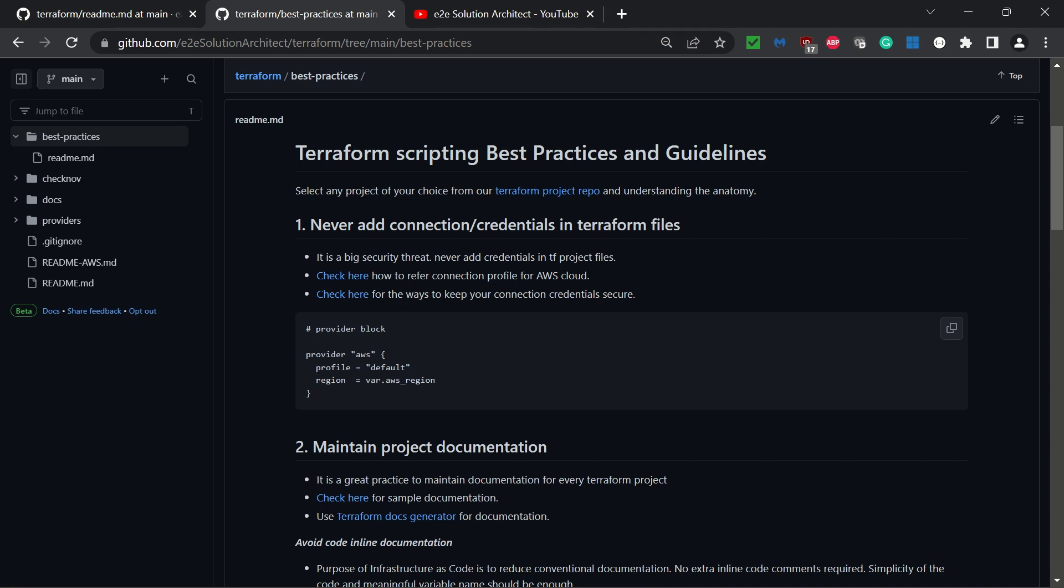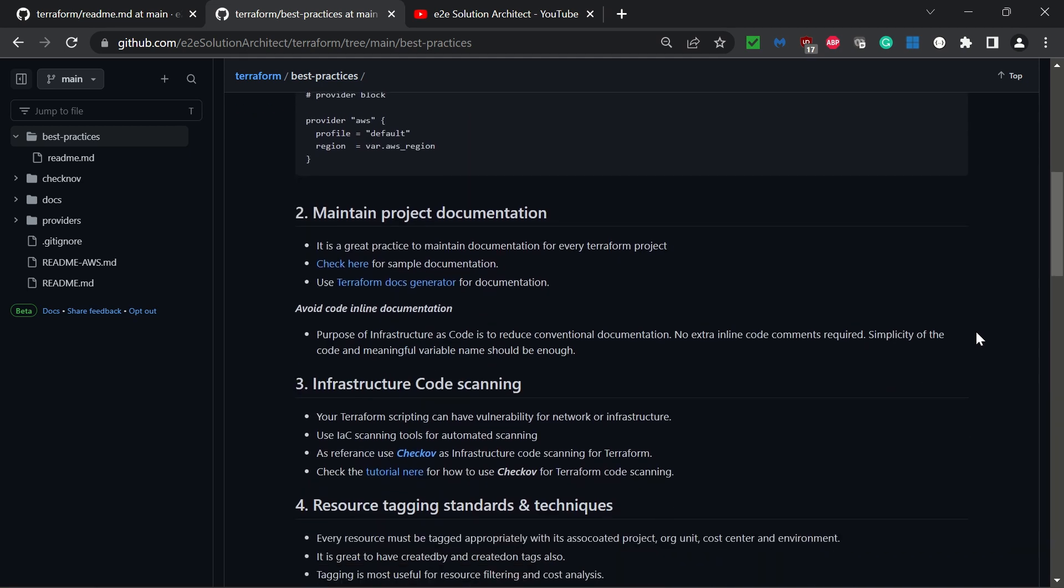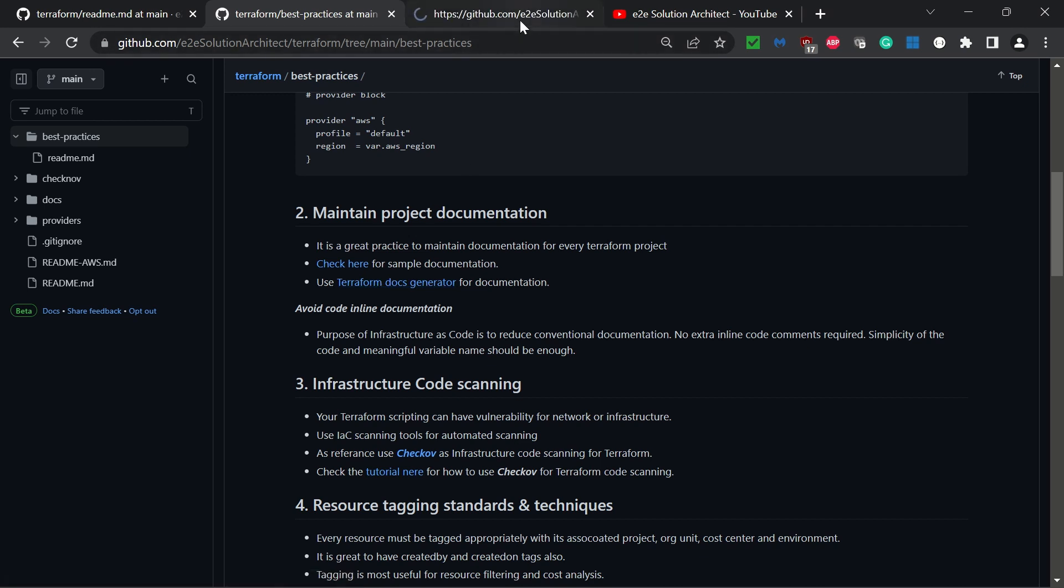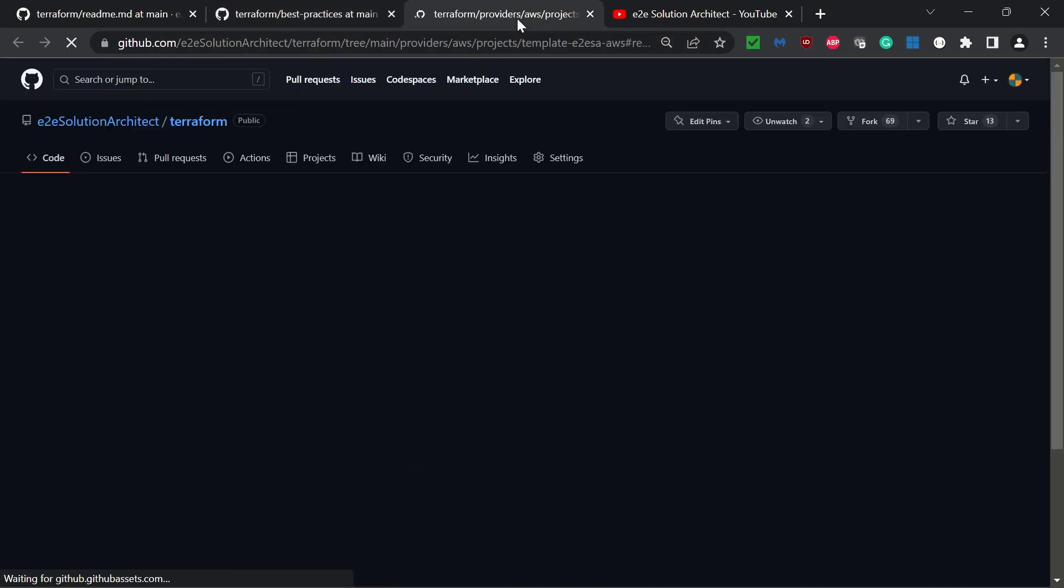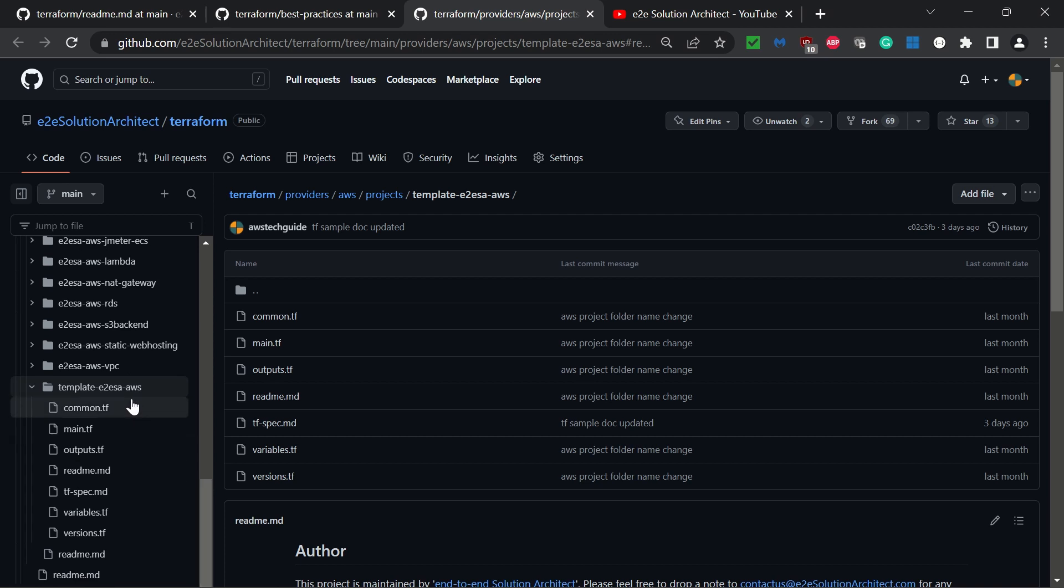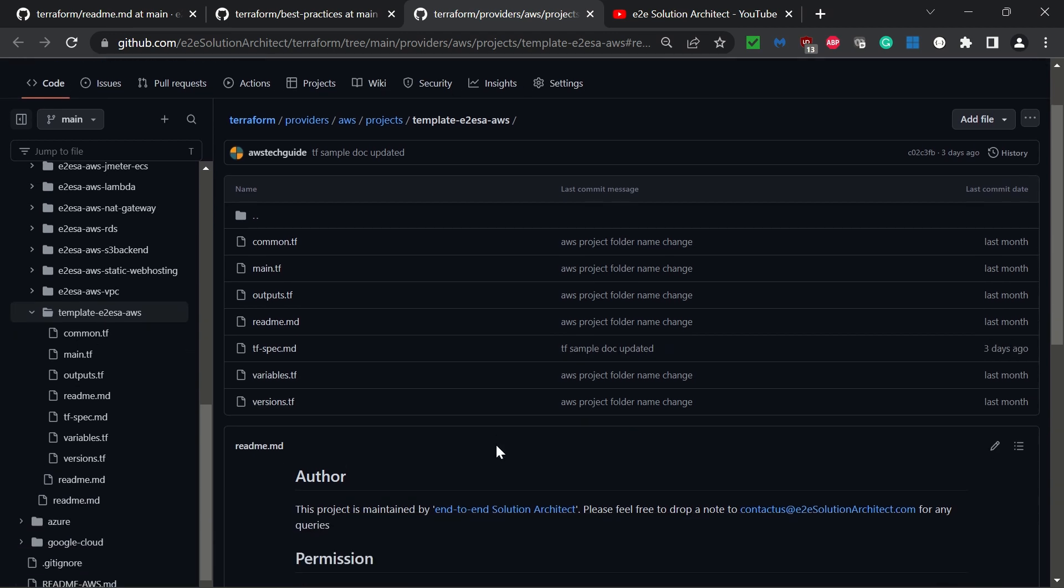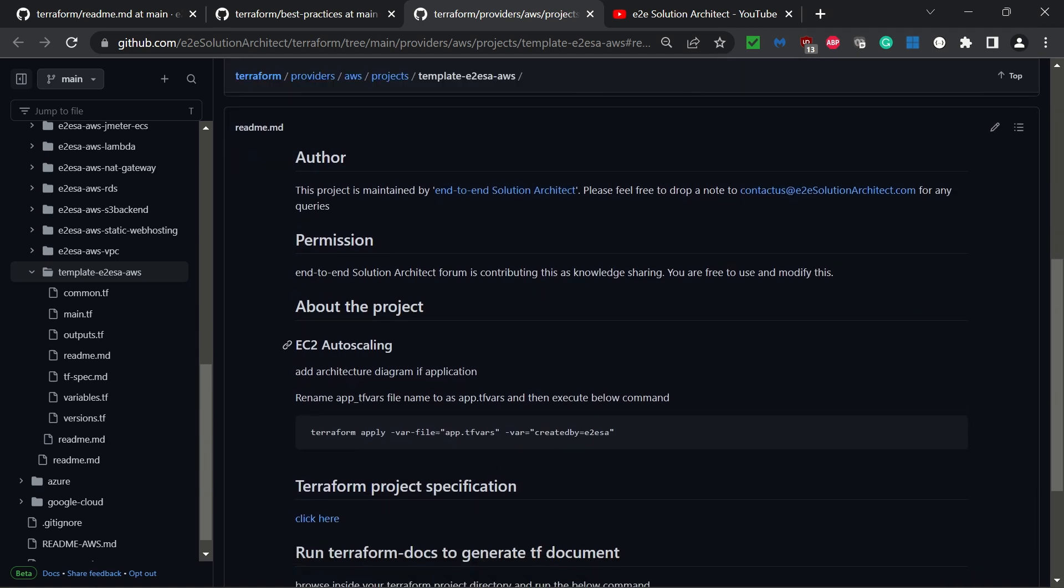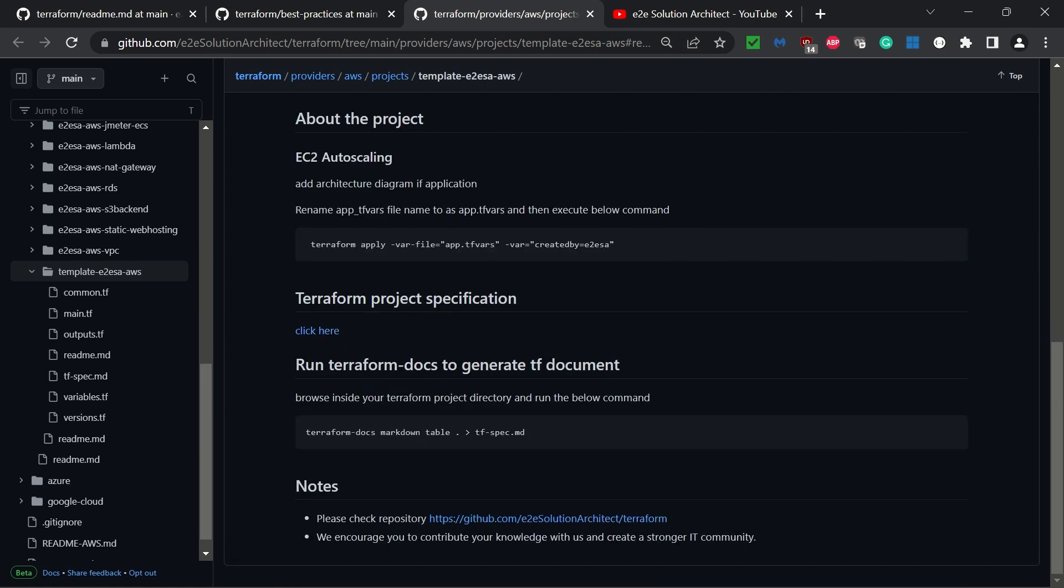The second best practice is maintain project documentation. While it's great to create documentation, remember that the primary idea of infrastructure as code is to reduce documentation because the code itself is documentation for your infrastructure. Avoid extra inline documentation, but what I suggest is in every project, have a README file which gives an overall idea about the author, what the project is about, how to run that Terraform project, and any notes about it.